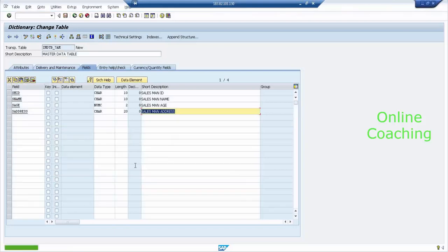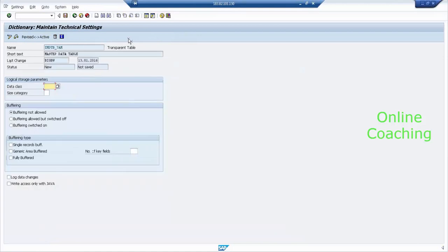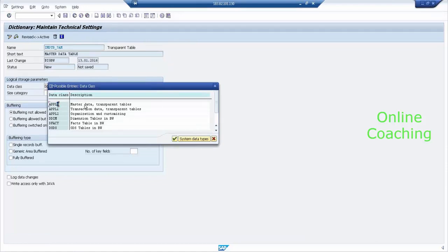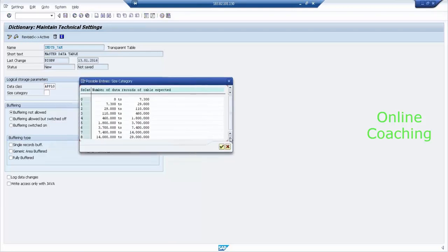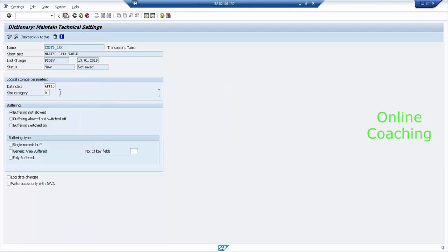It says the application should be client-specific. Once you've done this, I need to specify what type of data you want to load in this table — whether master data or transaction data. Go to Technical Settings. I have a Data Class here. APPL0 is master data; APPL1 is transaction data. Let's select APPL0. Then what is the size category — how many records do you want to load? The list goes from 0 to 9. Size 0 allows about 7,300 records; size 1 allows 7,000 to 29,000. Select the appropriate size, then click Save.